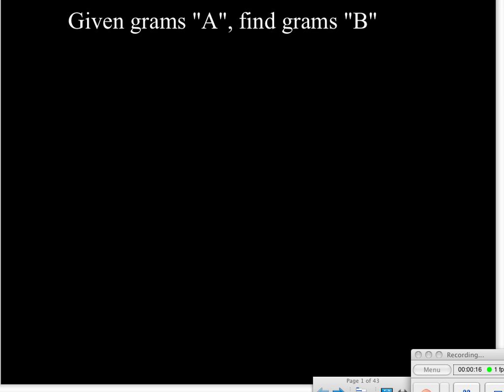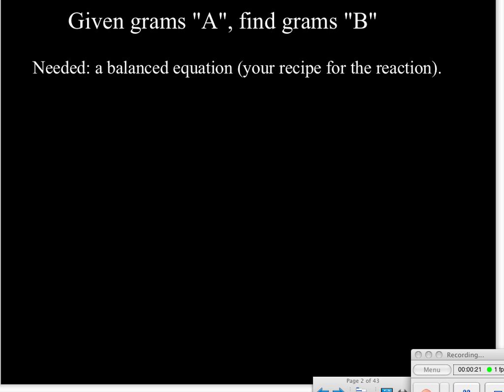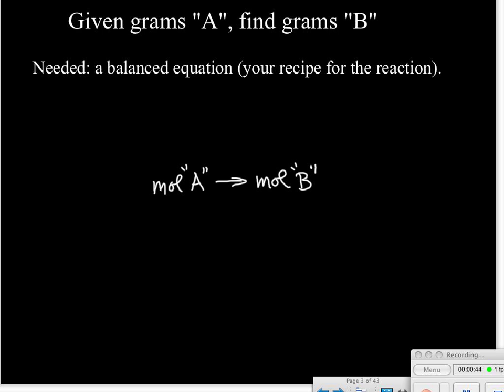Since this is stoichiometry, one of the things we need is a balanced equation — that's our recipe. If you watched my first video on stoichiometry, the heart of stoichiometry we talked about there was giving the moles of substance A and getting the moles of substance B. That's really how we interpret our balanced equation — in terms of moles.